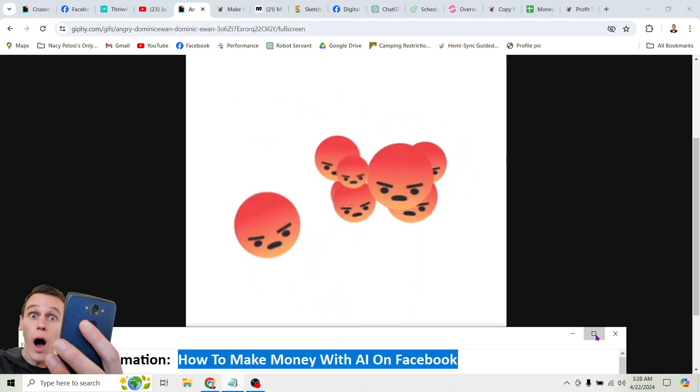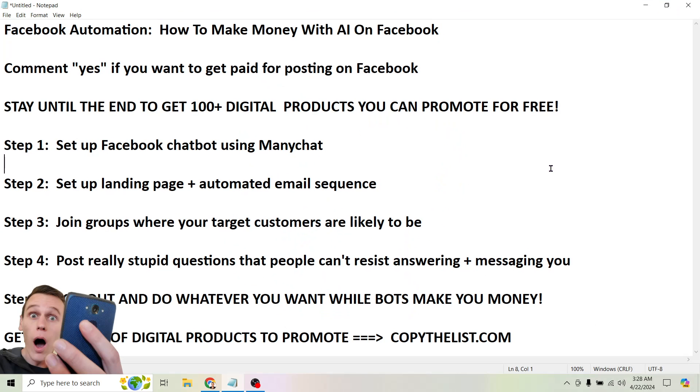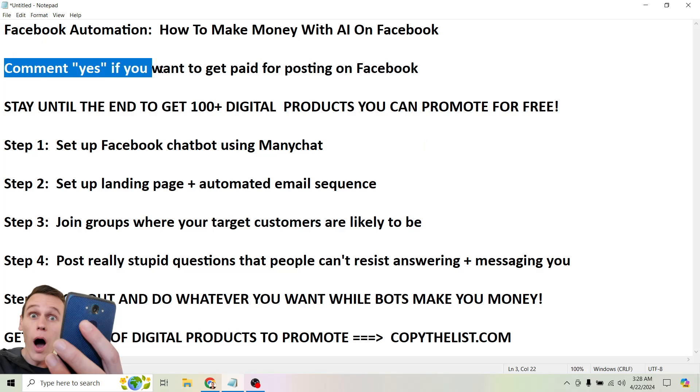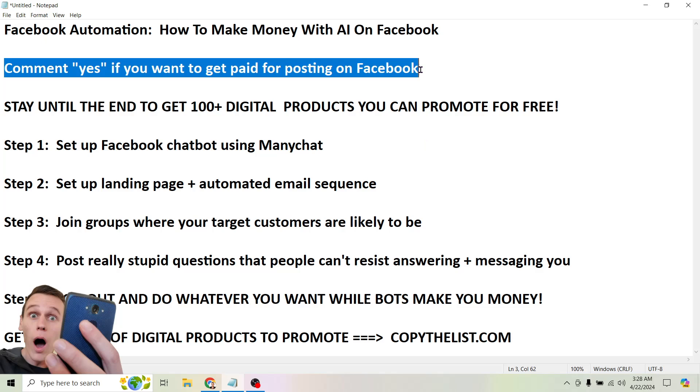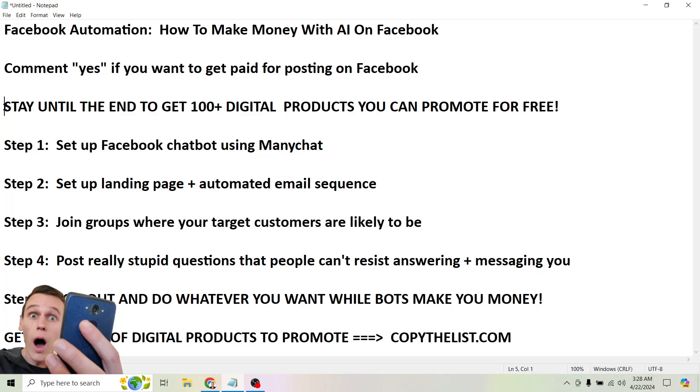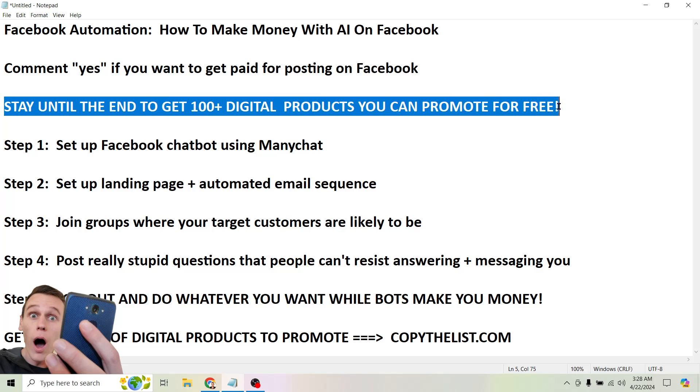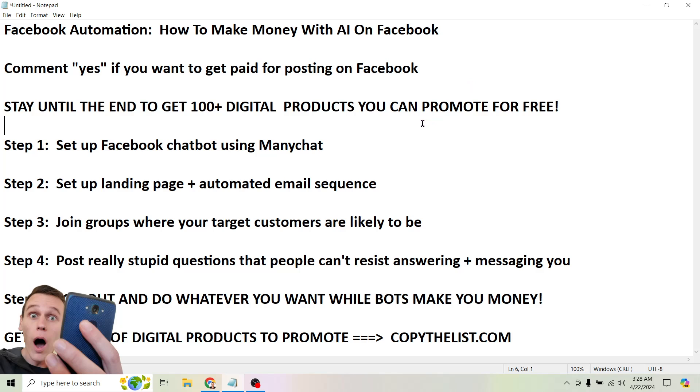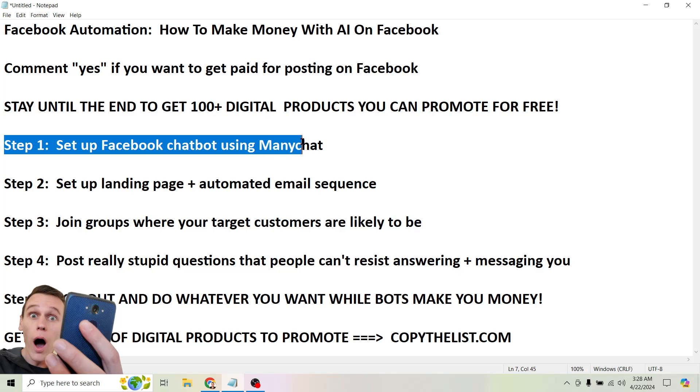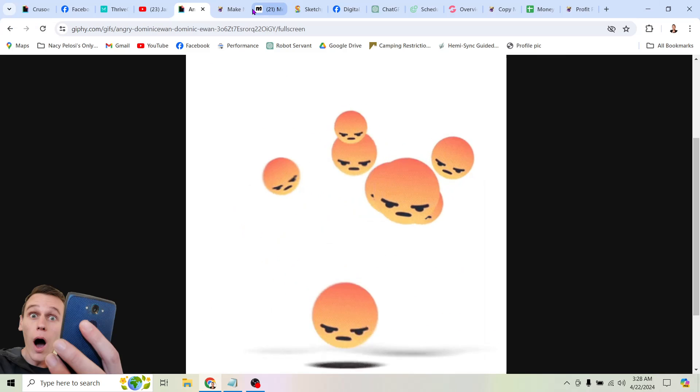So like I said, this stuff makes a lot of people angry. Look, I'm not the social media police. I don't care what you do with this stuff. I'm just showing it to you because it works for me. I'm hoping it can work for you. So let's jump into it. I have the exact steps right here that you can follow. So like I said, do me a huge favor, comment yes if you want to get paid for posting on Facebook. That's what I'm going to be showing you here. And be sure to stay until the end of the video to get 100 plus digital products that you can start promoting for free right now to make money online. All right, so let's get into the exact steps for automating your Facebook and making money with AI. Step one, set up Facebook chatbot using ManyChat.